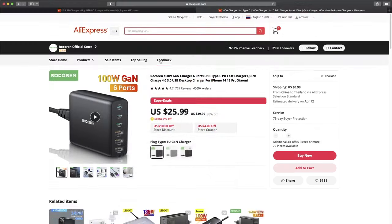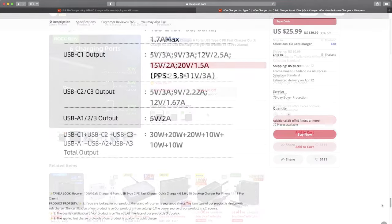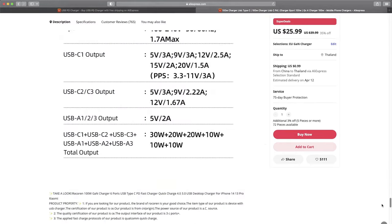For example this one. It's advertised as 100 watts. But then look at its specification. The maximum output for a single USB port is only 30 watts. So this one will definitely not work with my laptop. And also looking for the port's maximum voltage profile. For this charger, the maximum voltage for USB-C 2 and C 3 is only 12 volts, which won't work with my laptop that required a voltage of 20 volts.